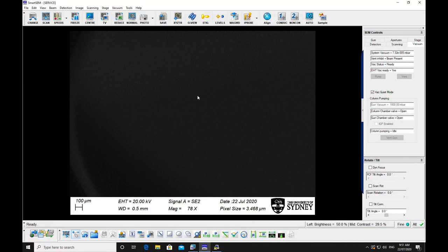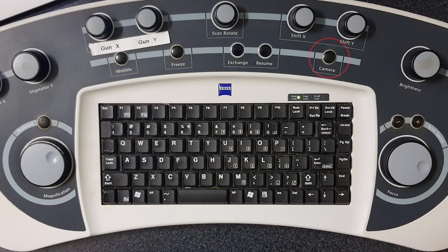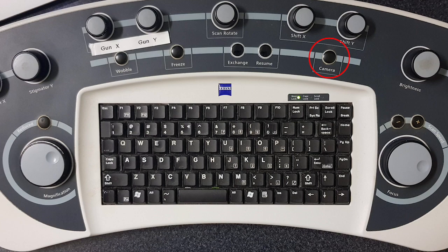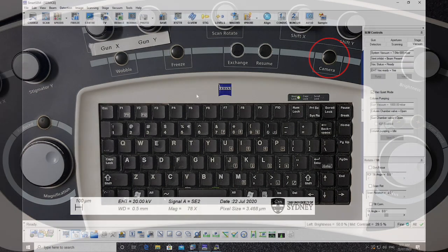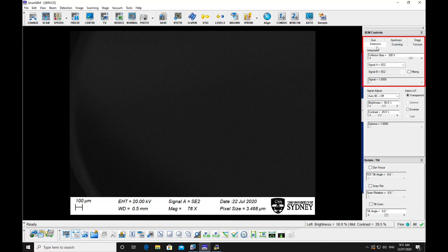On the microscope PC, check to see that the chamber view is on the monitor. If it is not, press camera on the hard panel, or select the detectors tab in the SEM controls on the screen and select signal TV.